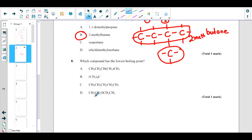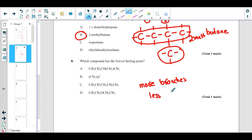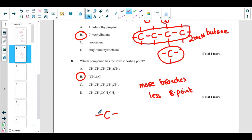Which compound has the lowest boiling point? All of them have the same number of carbons — three or four. The key rule is: the more branches a compound has, the lower the boiling point. Among all four options, the one with the most branches — where a central carbon has four methyl radicals attached — will have the lowest boiling point.